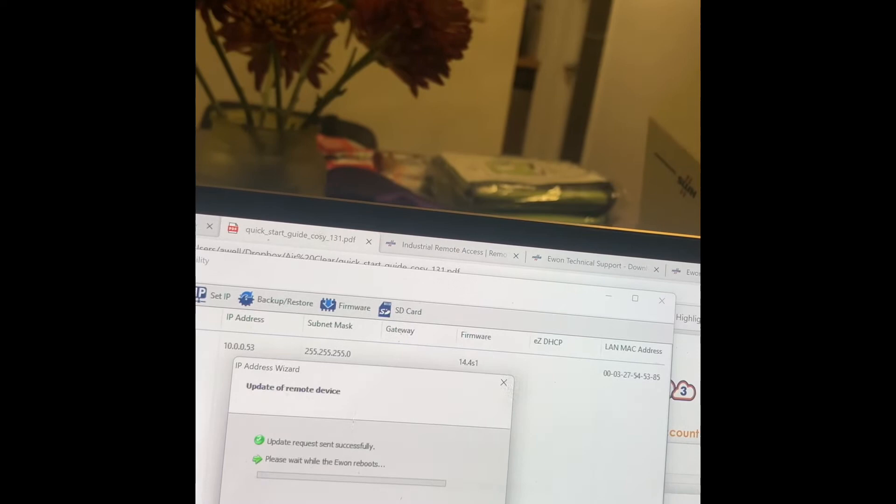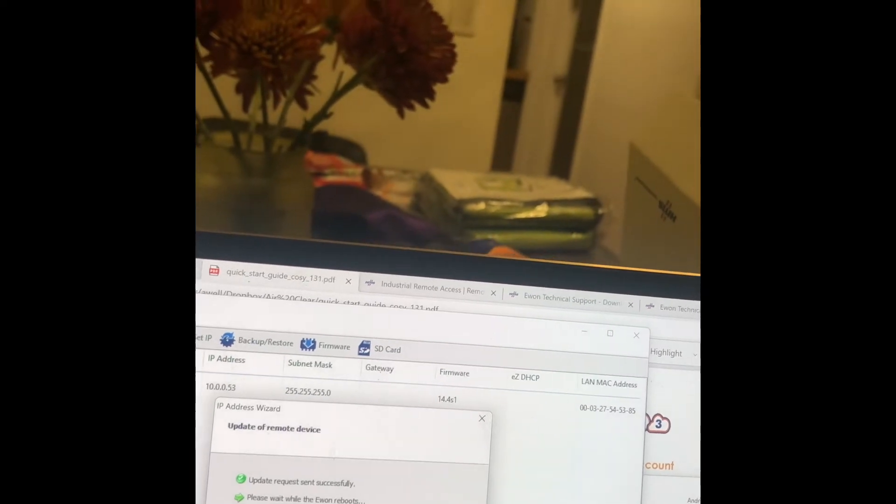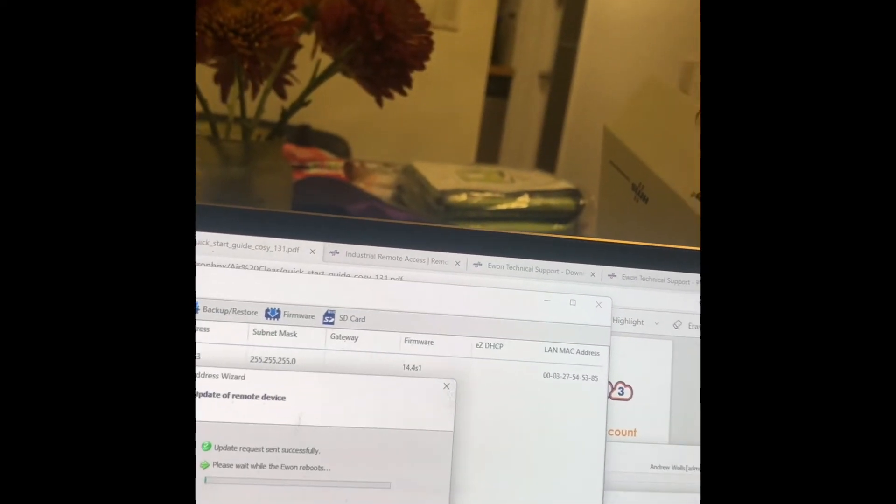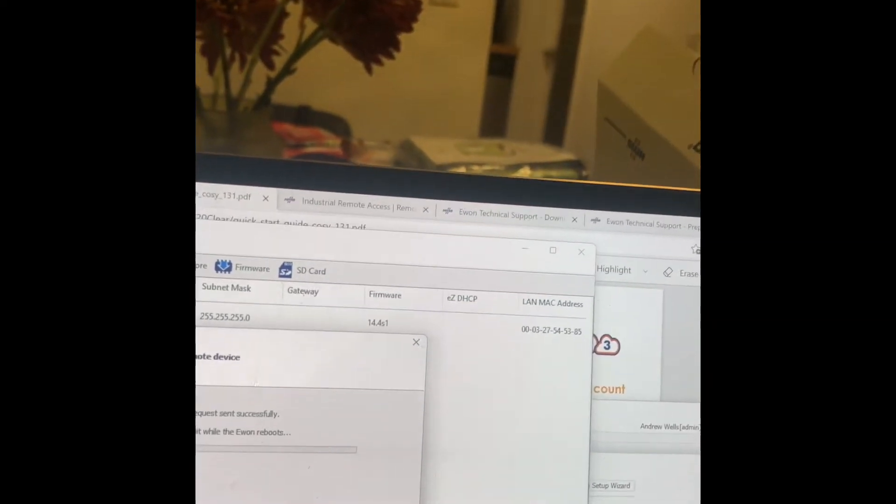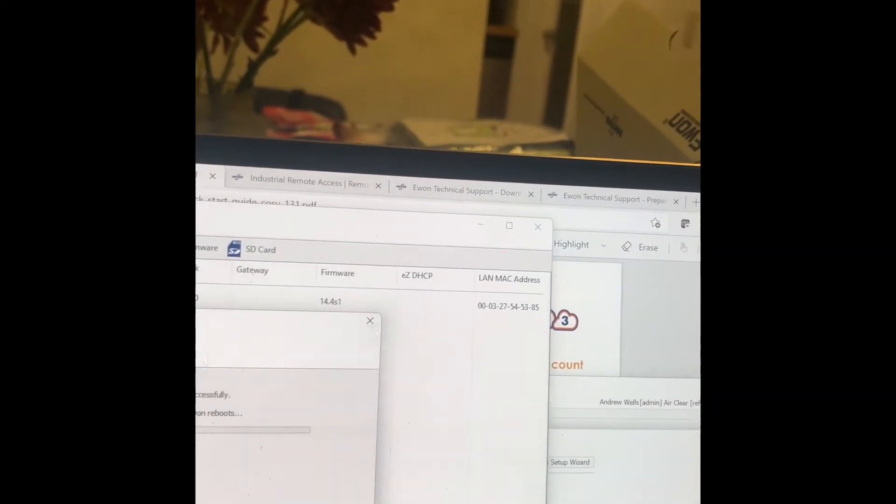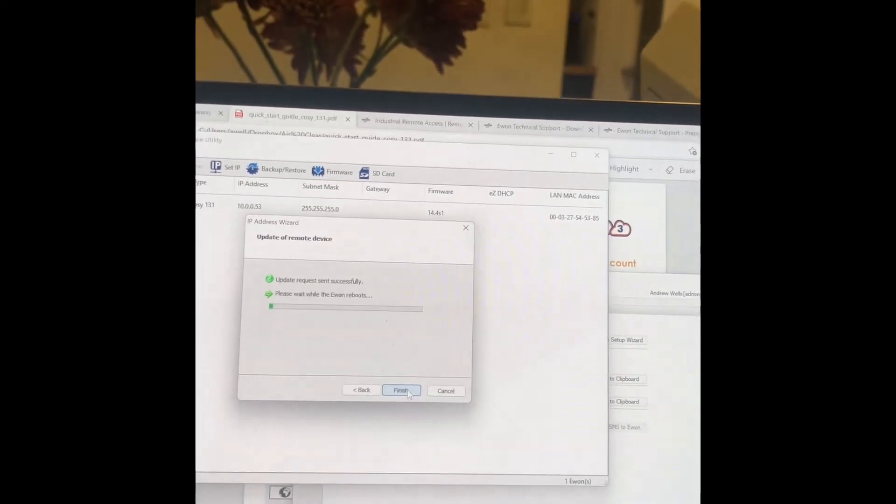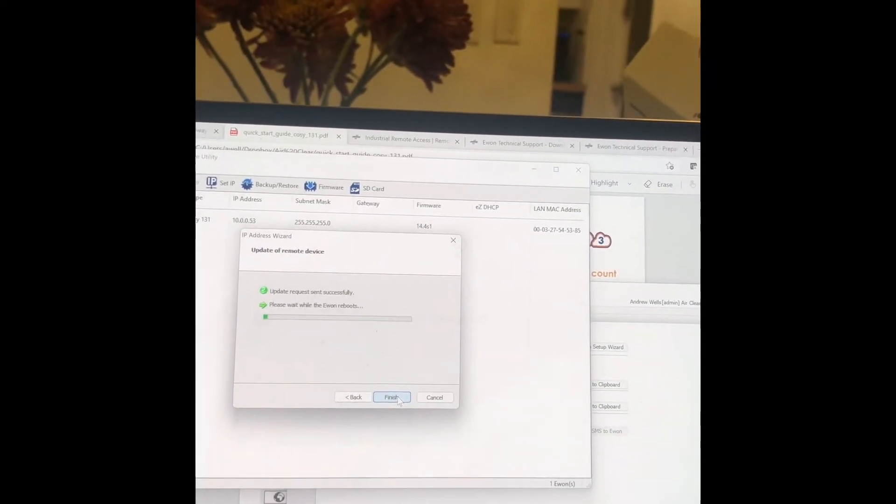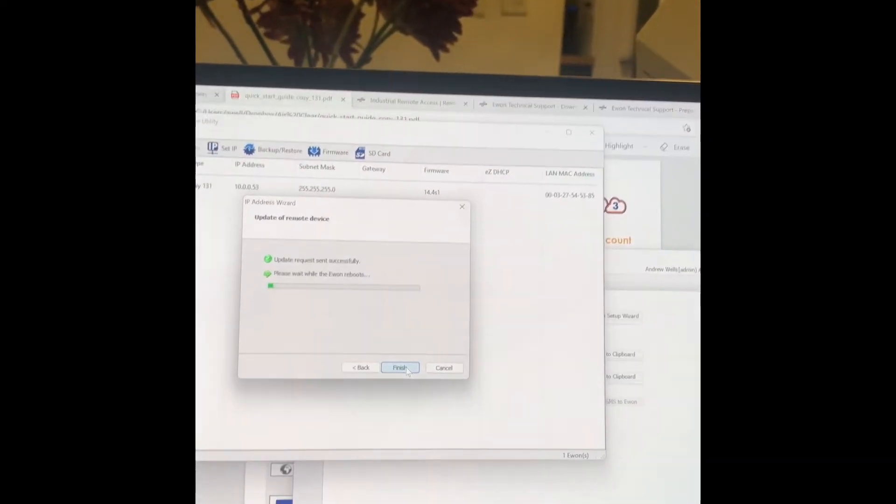The next, and it'll go ahead and reboot it and set the IP address, and I'll come back.